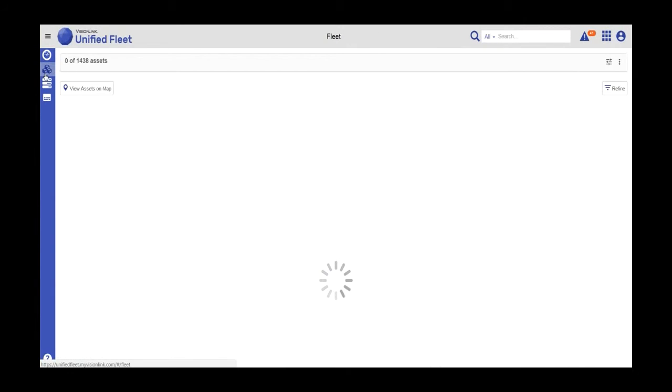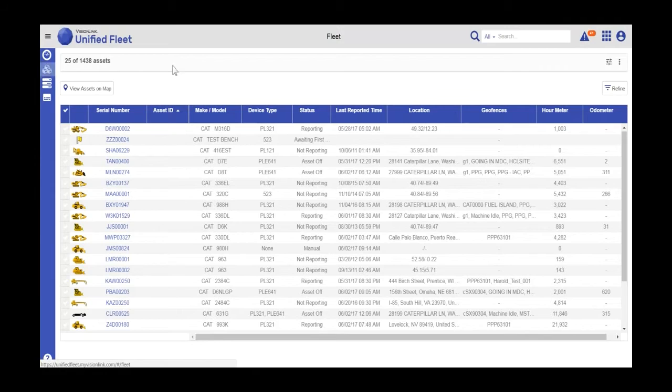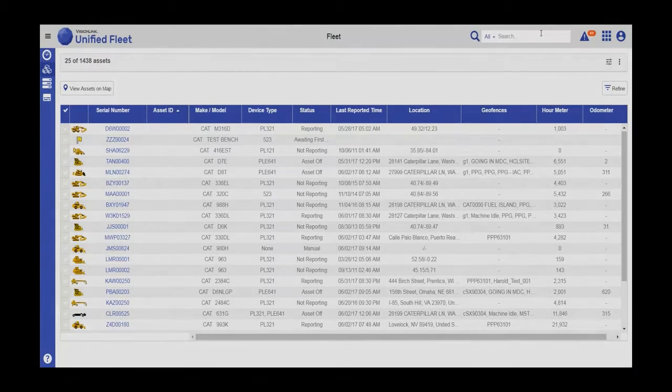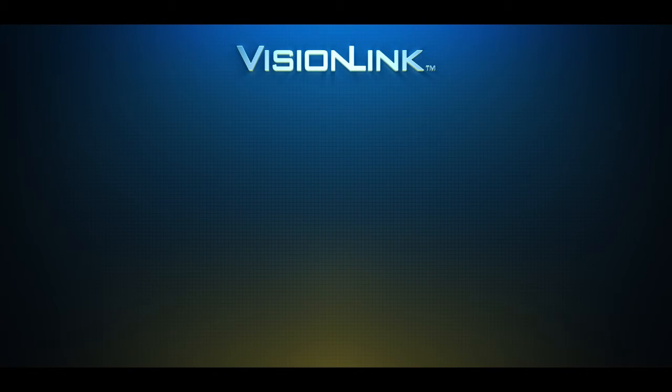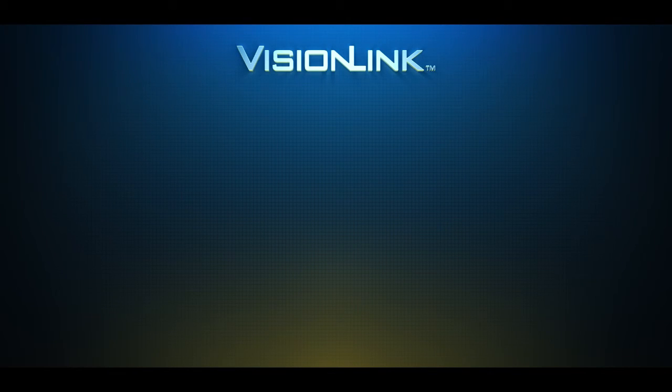Returning to my fleet page, I can watch my filters from here or do my search. Filtering and searching for assets in VisionLink Unified Fleet. Thank you very much.